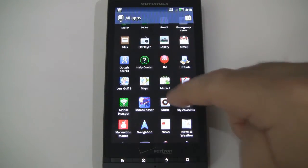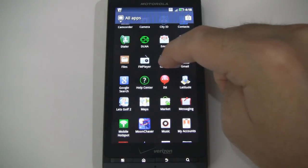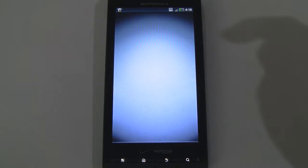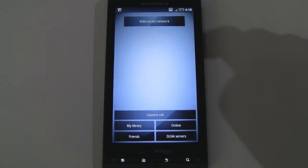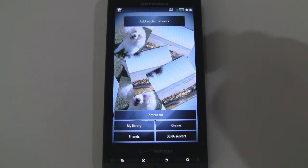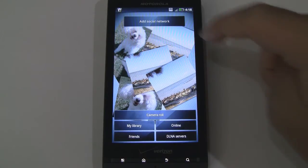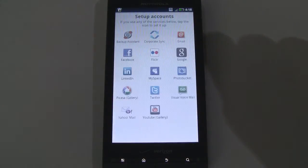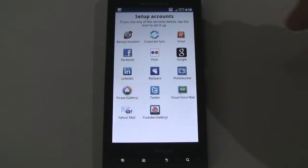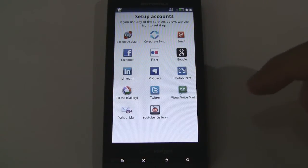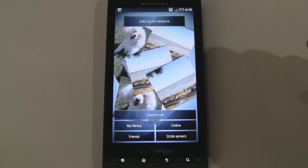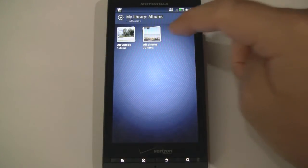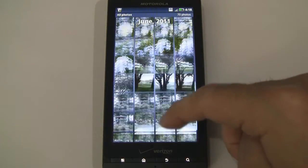FM Player — you'll need a headset to listen to the radio. Gallery — in a second you'll see pictures that I took, they're plastered in the background there. You can actually add various social networks — Facebook, Flickr, MySpace, Photobucket, Picasa, Twitter — and it'll grab pictures from those accounts. We can visit our library or camera roll. We have videos and photos.